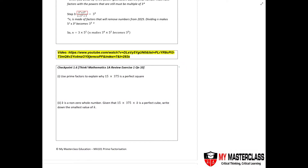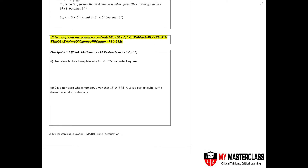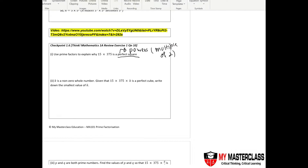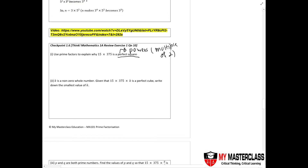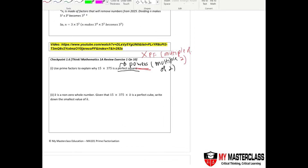We will be learning how to use prime factors to solve questions asking for a perfect square and a perfect cube. First, take note: perfect square means that the powers of your prime factors have to be a multiple of two. A common mistake students make is thinking the prime factors themselves have to be multiples of two — that is wrong. It is the powers that must be multiples of two.